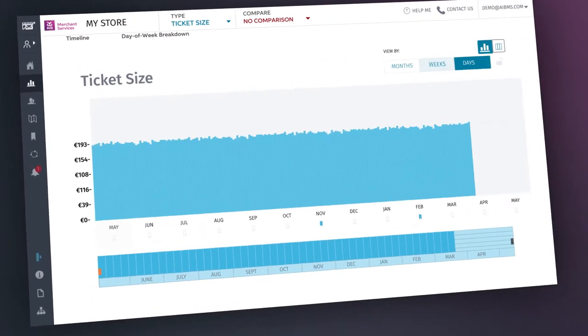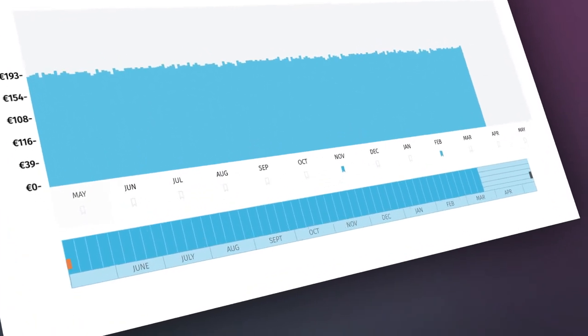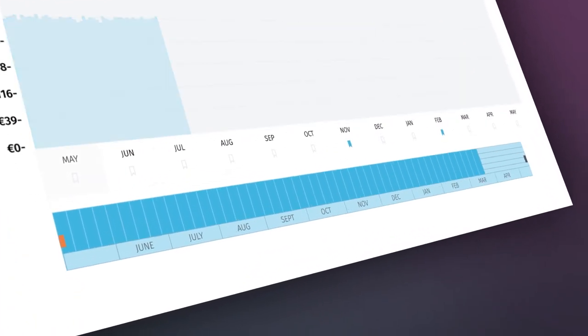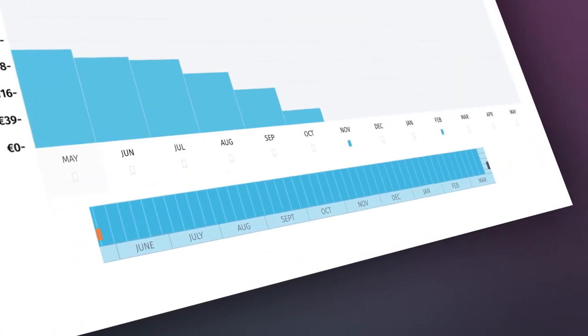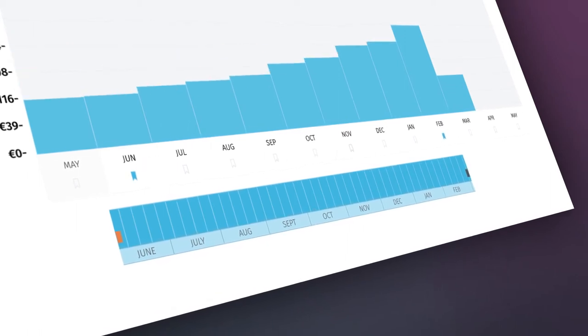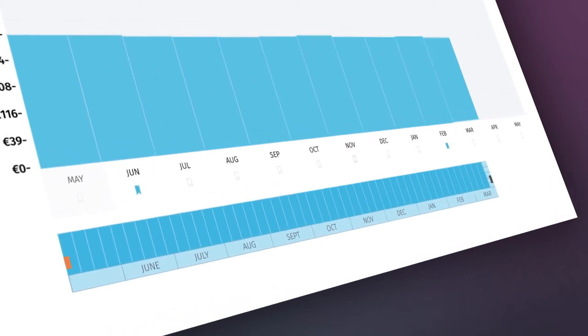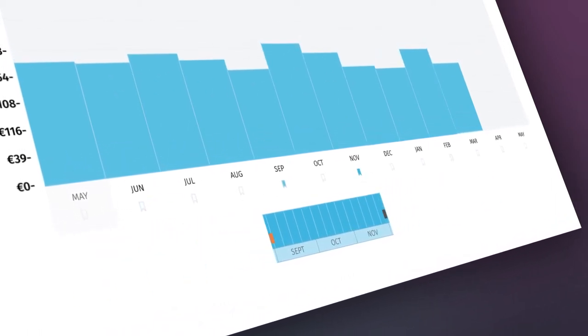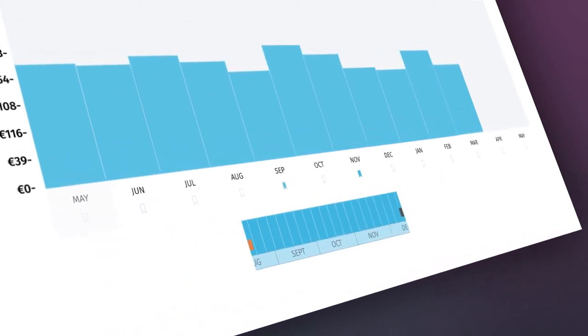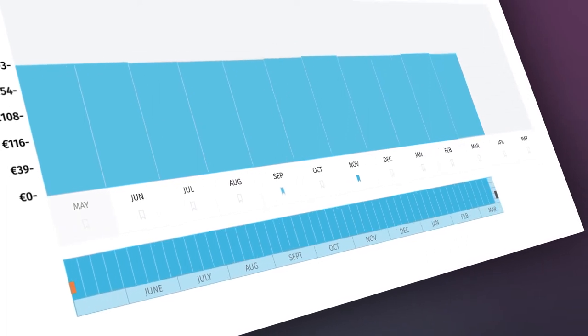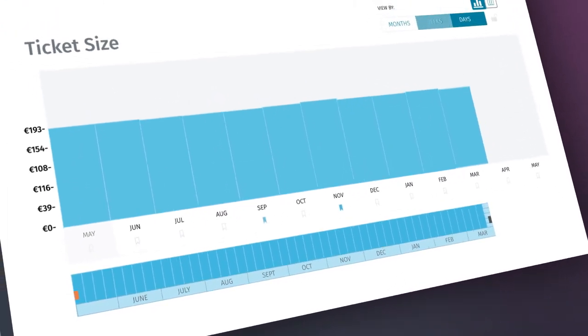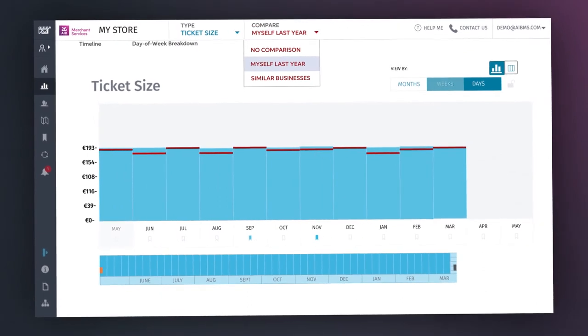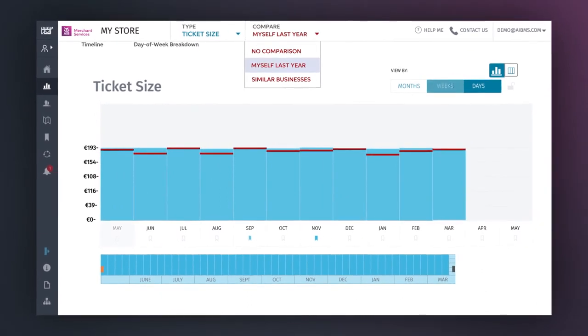At the bottom of the My Store screen, we have the Time Interval slider, which allows you to easily change the time period displayed in the bar chart above. This slider is particularly handy for identifying trends and transaction patterns, as you can quickly compare your store to your own business over the last year, or even better, similar businesses to yours.